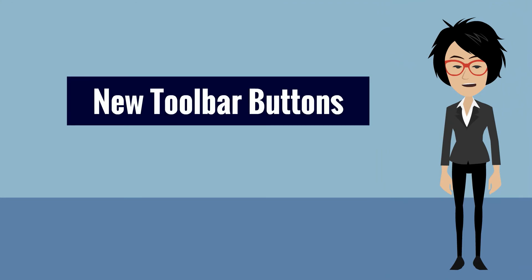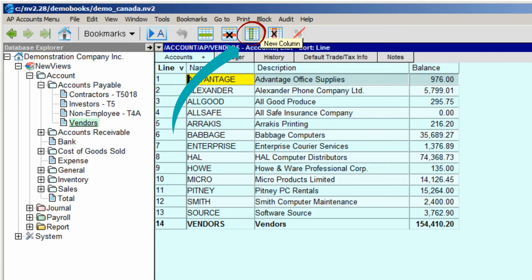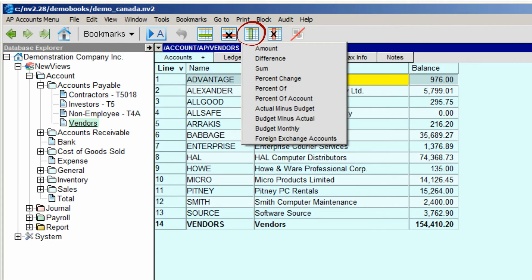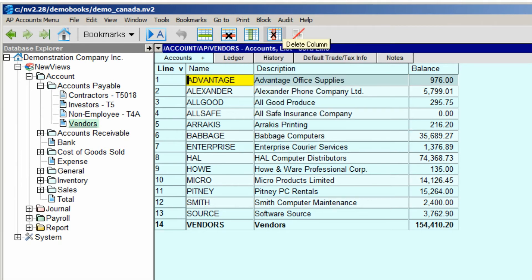Two new buttons have been added to the toolbar, which make it easier to add or delete columns in tables. Clicking the New Column button lets you choose which column, or set of columns, you'd like to add. Positioning on a column and clicking the Delete Column button will remove that column from the table.